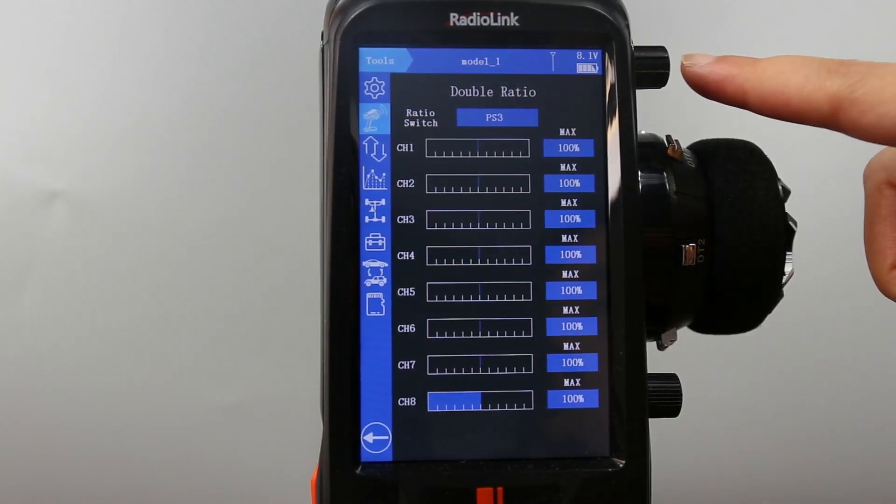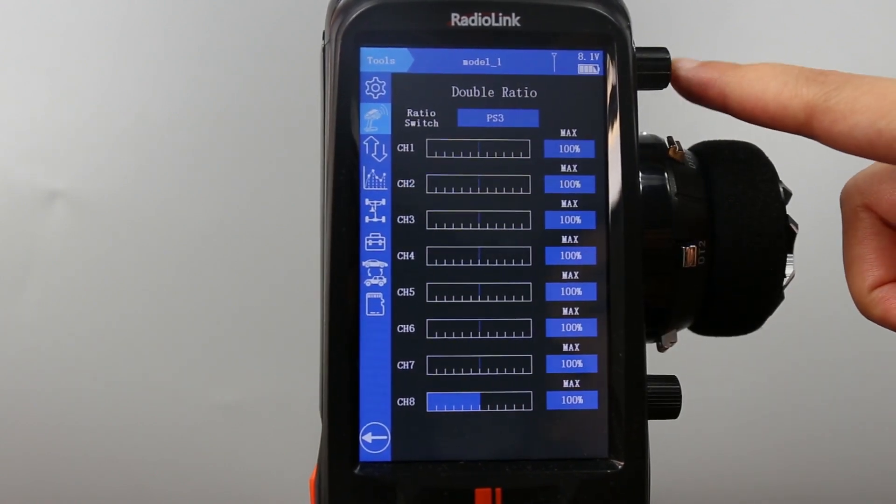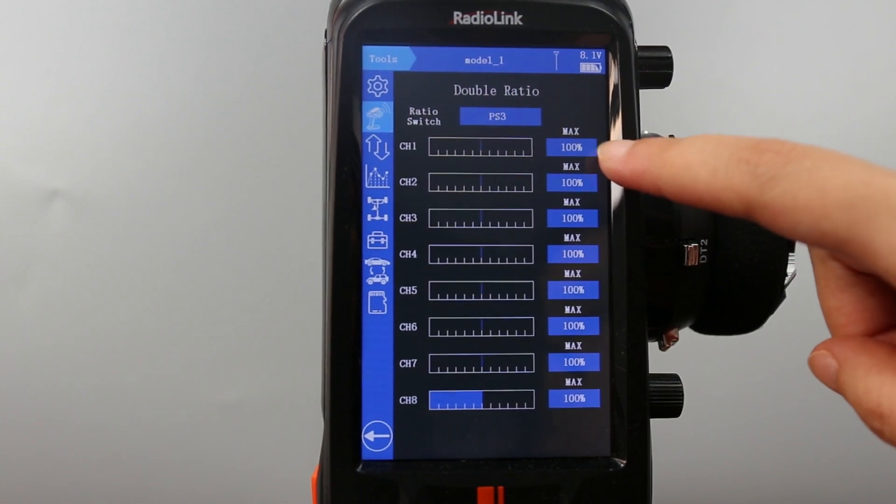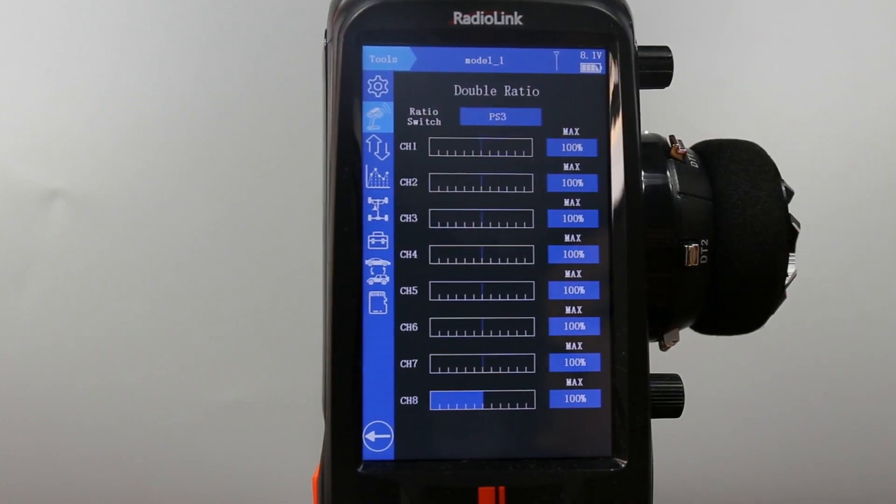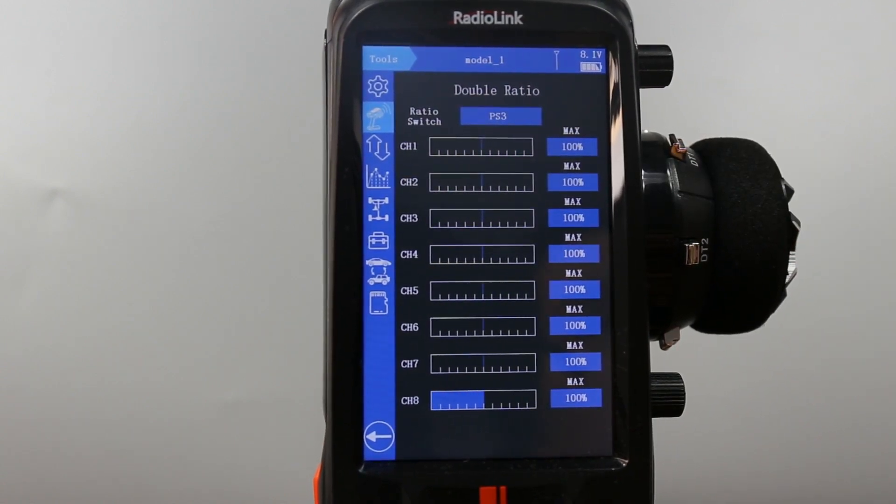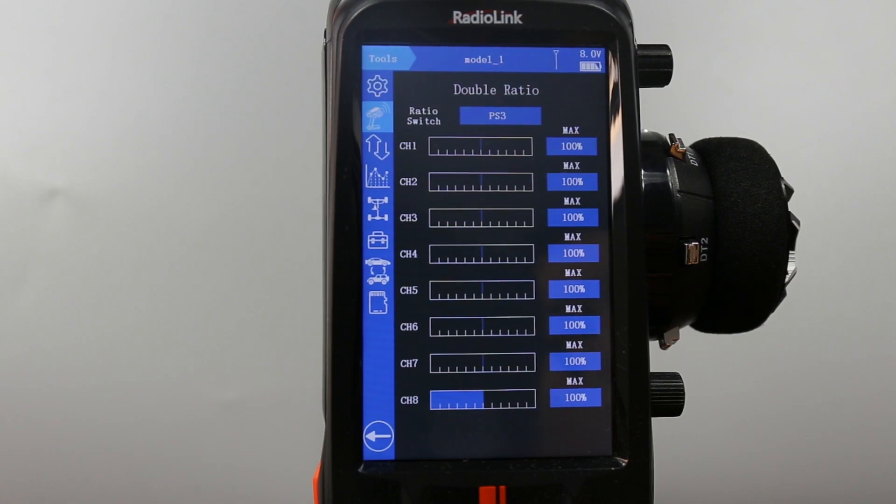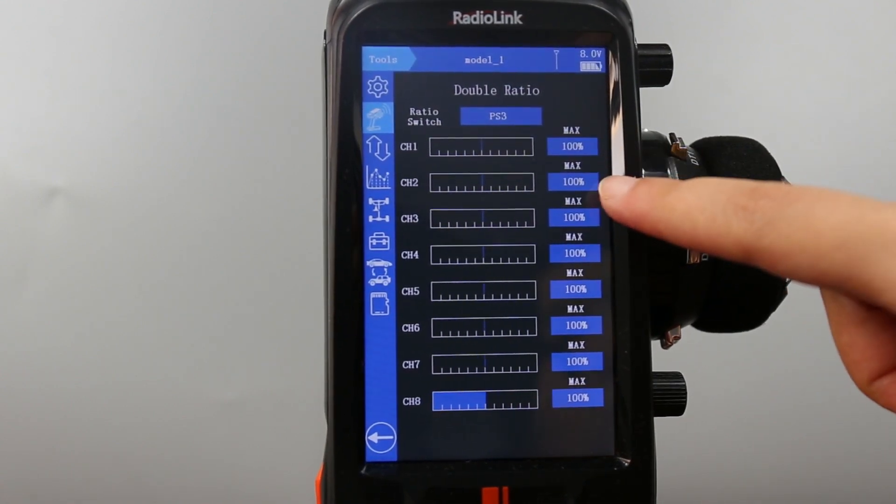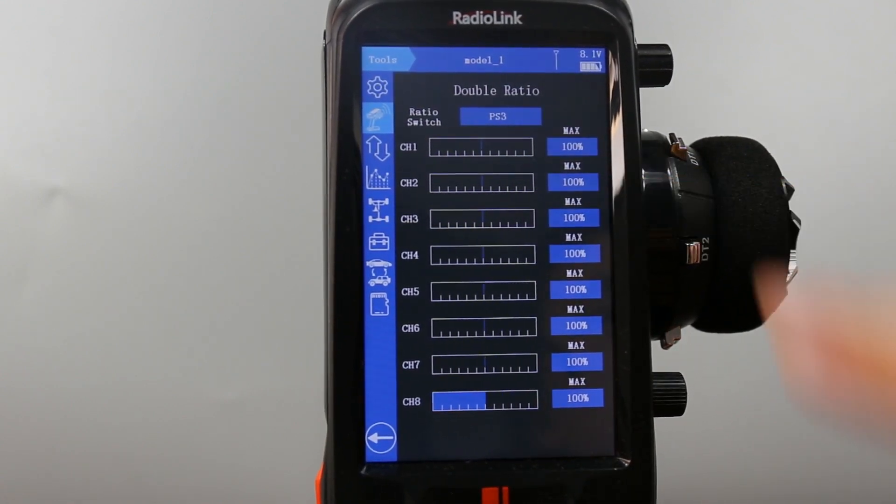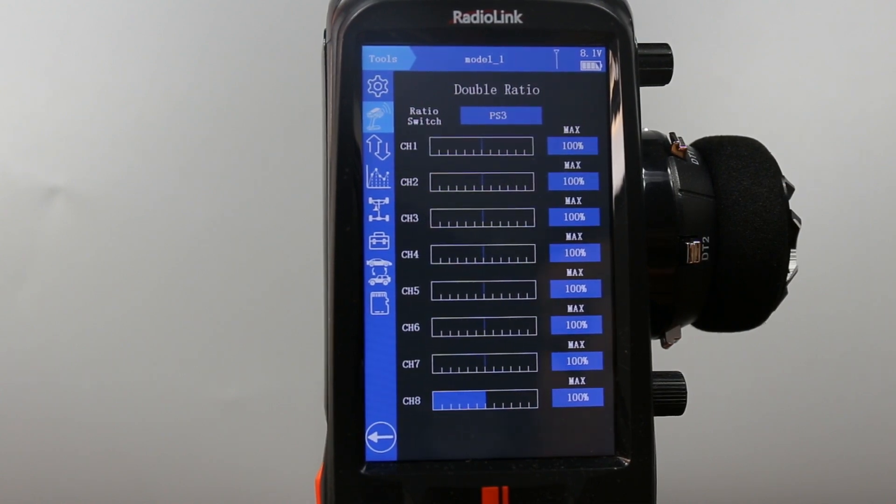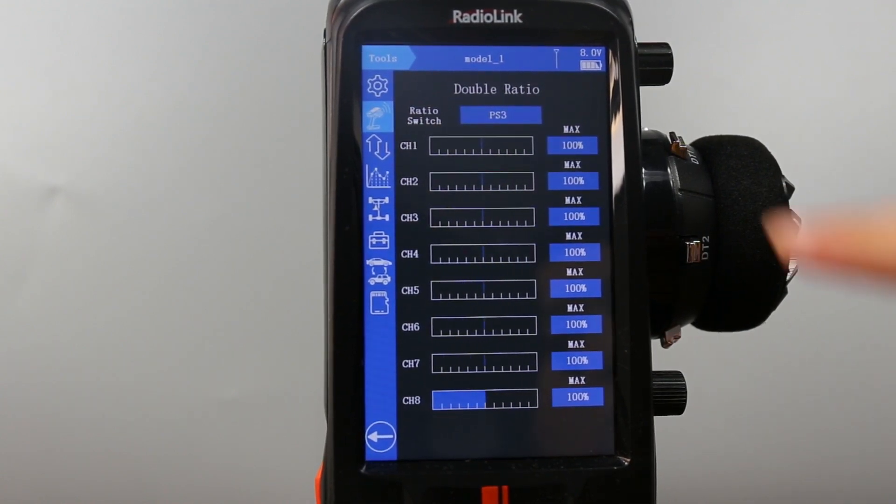The switch here. The menu defaults to 100% and it can be set from 0, the minimum travel to 100%, the normal travel. I will take channel 1 and channel 2 as an example. I will reduce the travel of channel 1 and channel 2 to 50%.